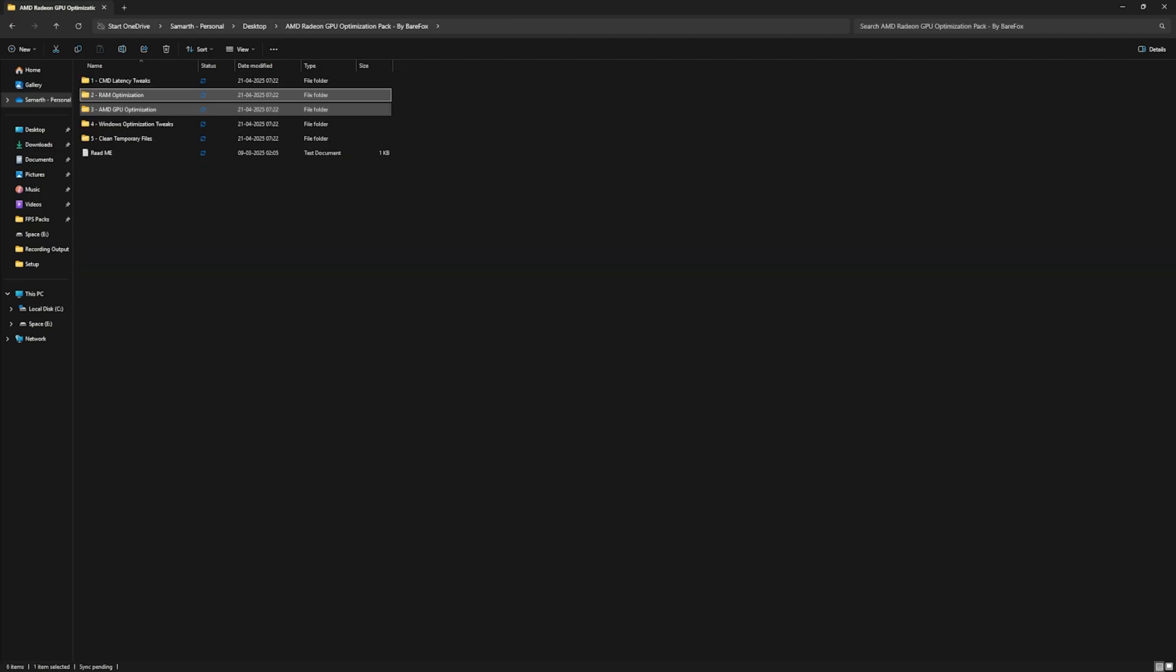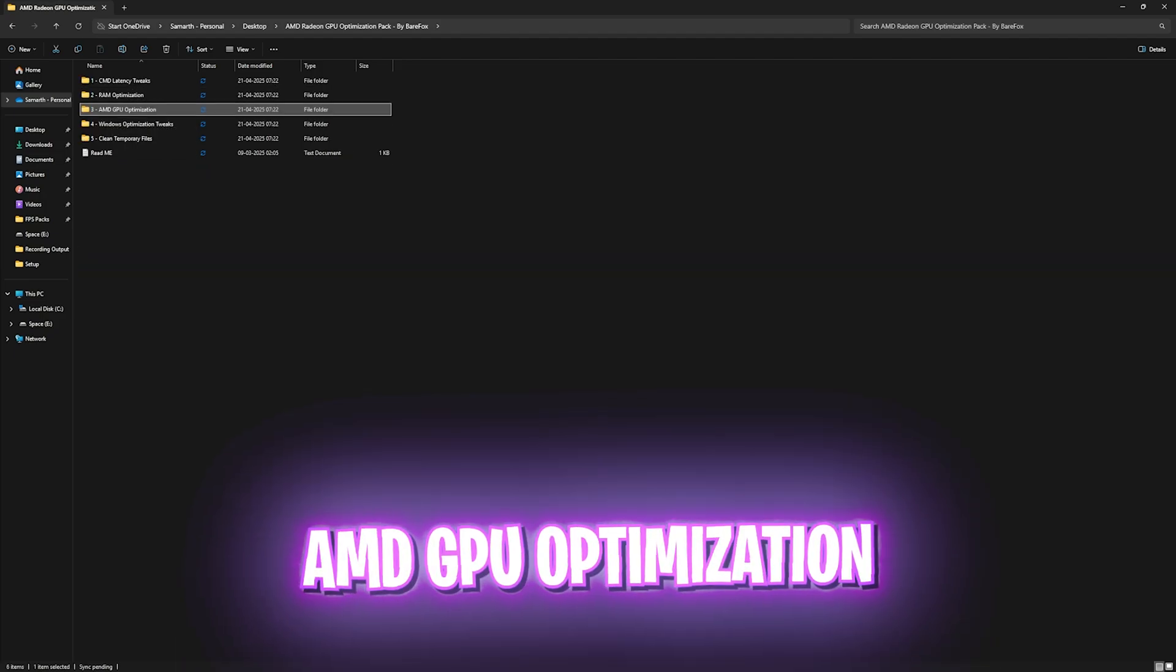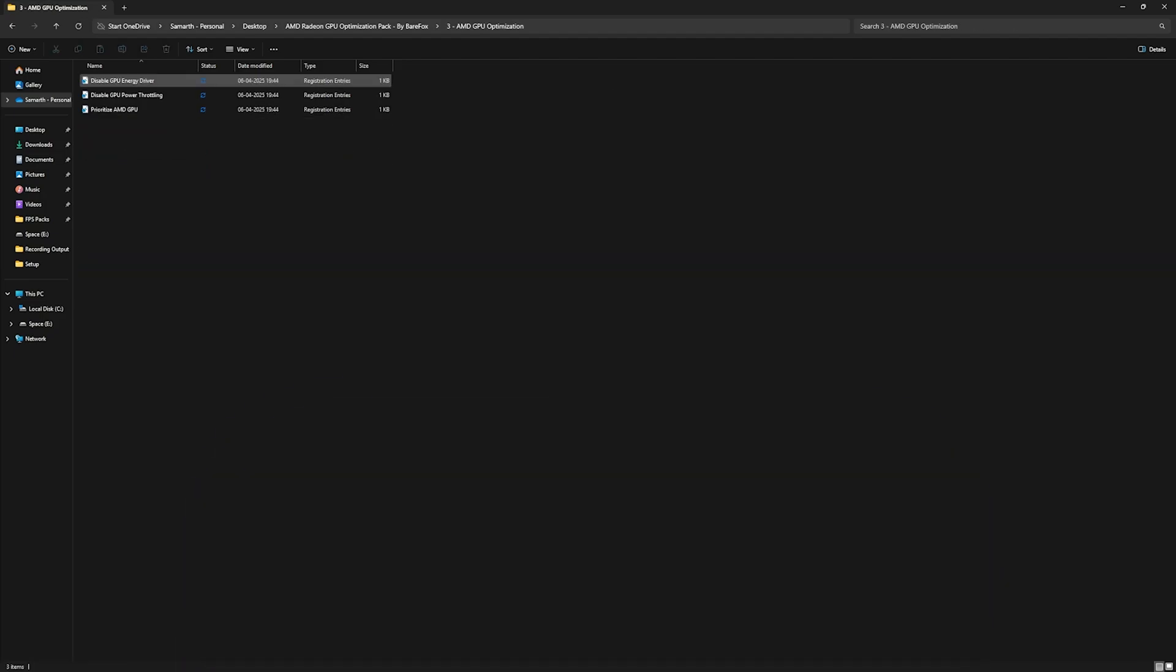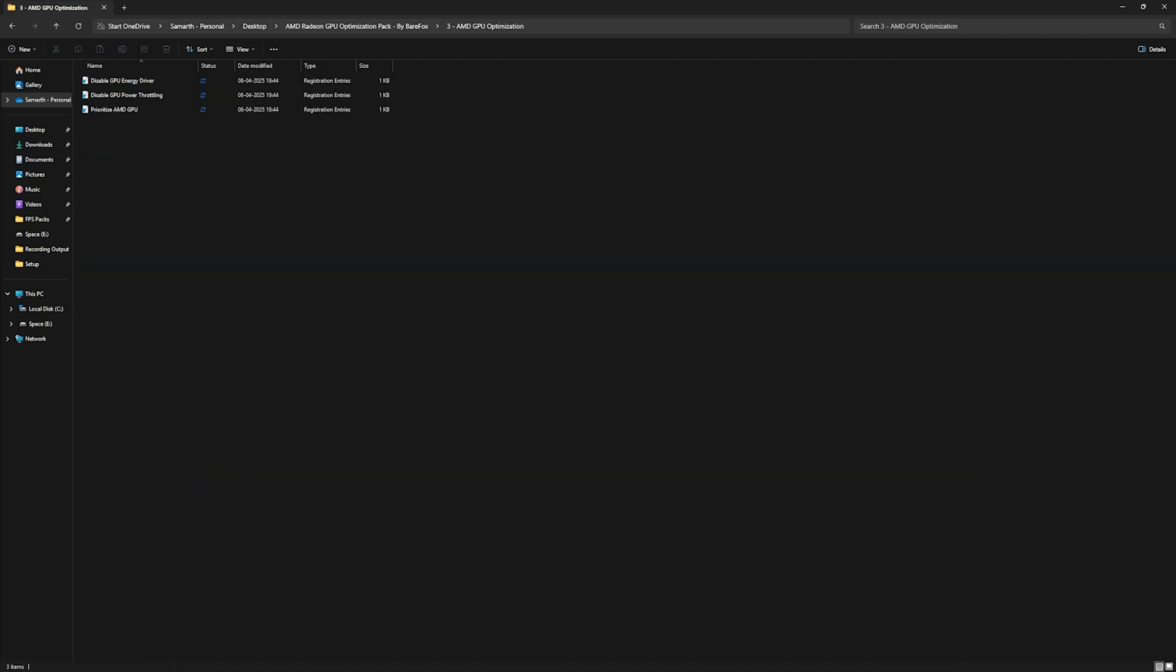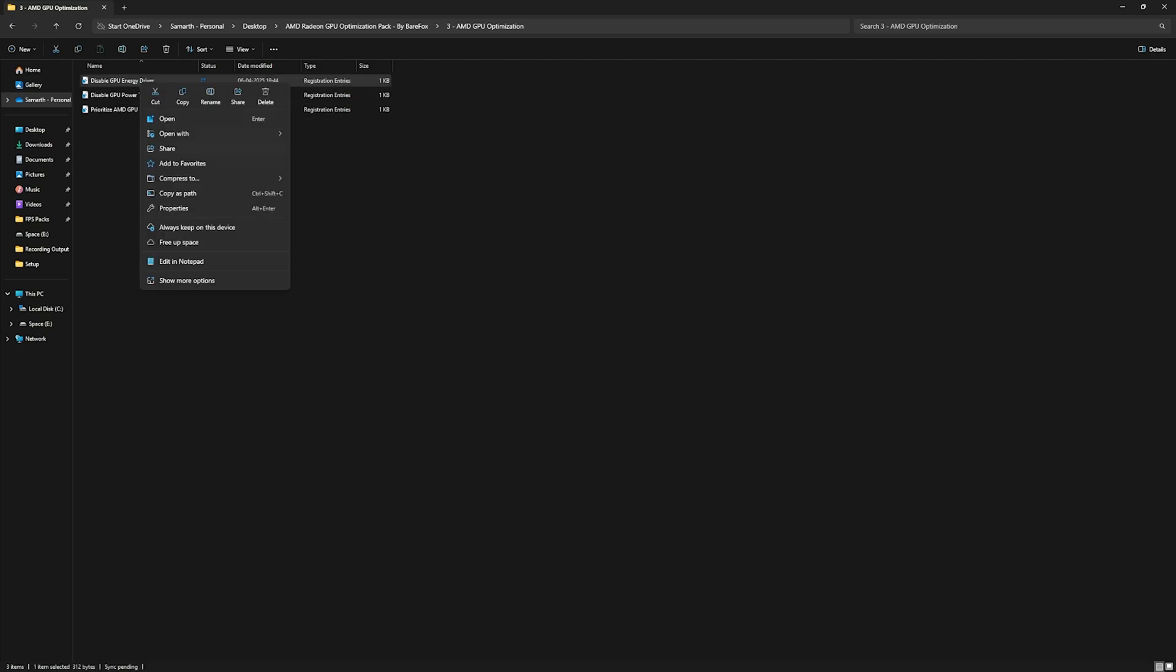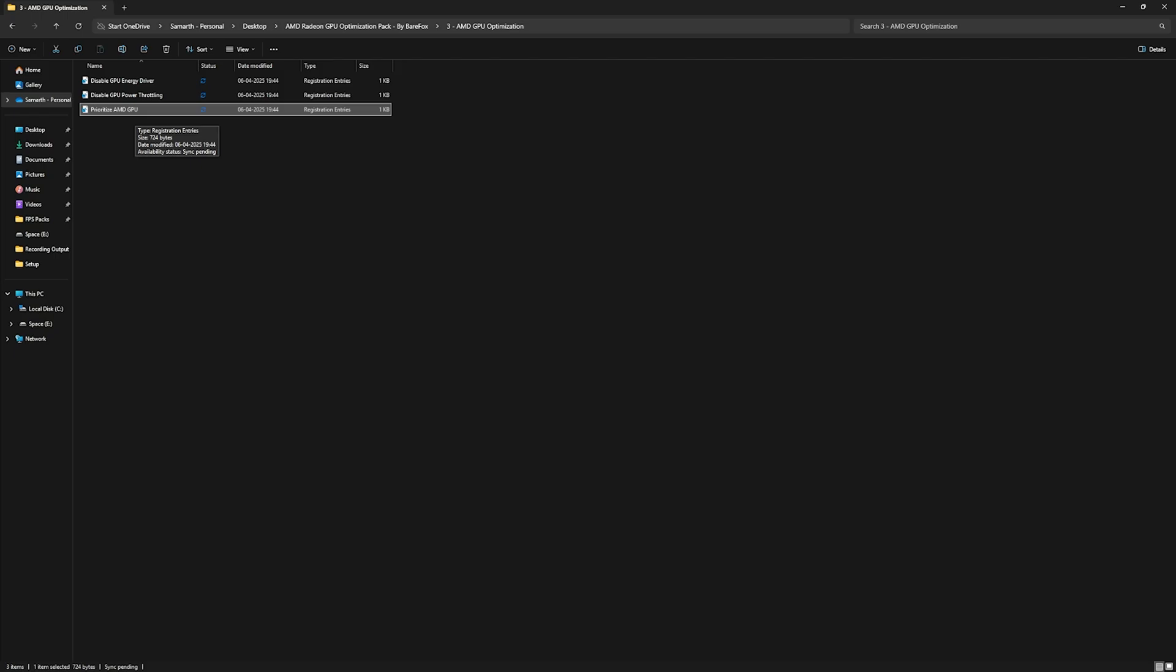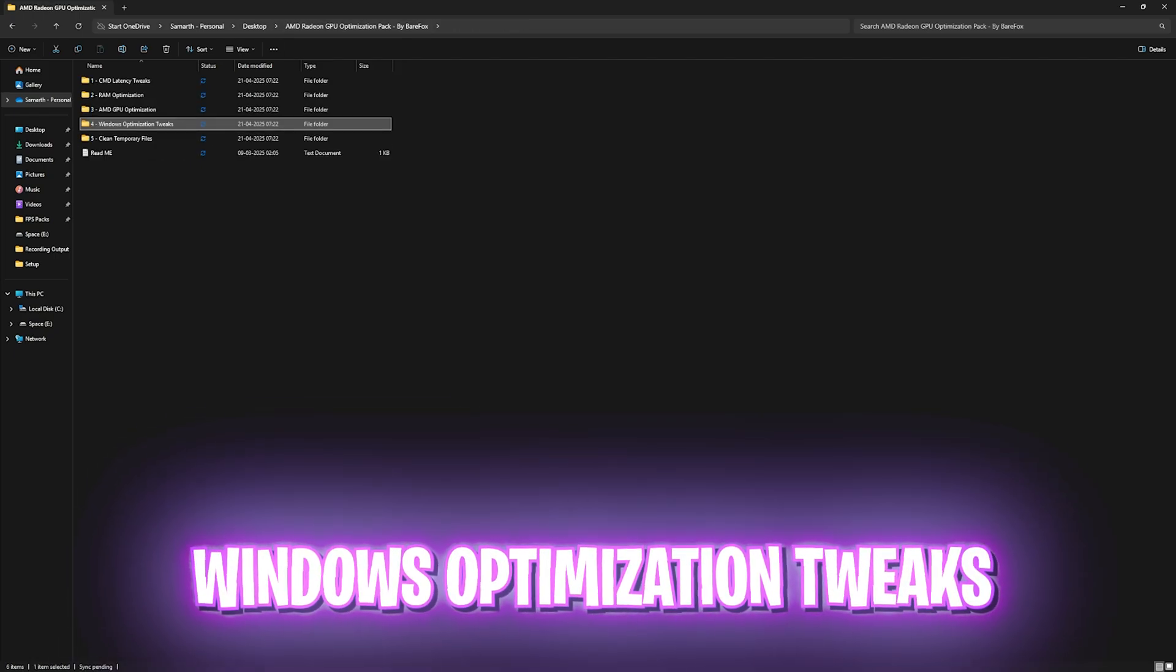Third one is AMD GPU optimization in which I have left these three very important registry files. First one is disable GPU energy driver, simply right clicking on it as administrator. Second one is disable GPU power throttling and third one is prioritize AMD GPU. All of them will help you to set up the correct priorities for your graphics card and the DWORD values as well, and disable power saving features so your GPU can perform better.